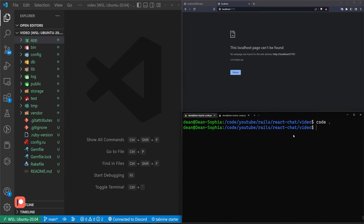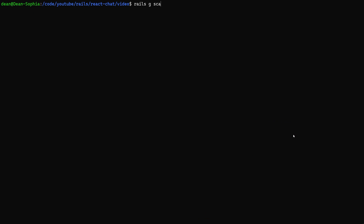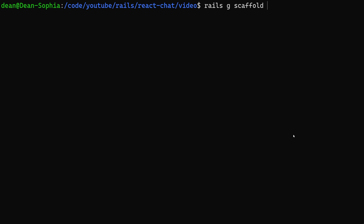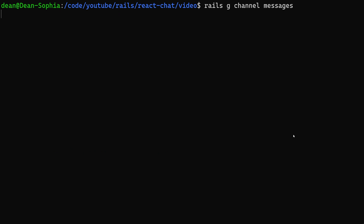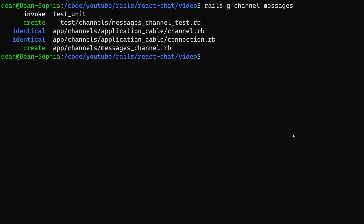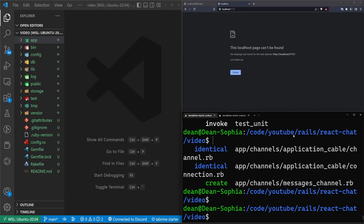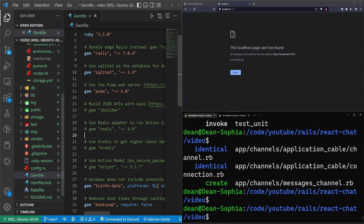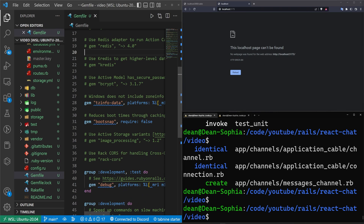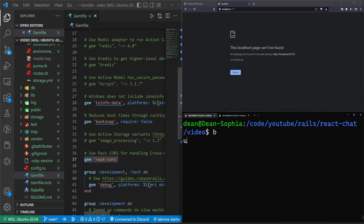Let's do a rails g scaffold — we want to scaffold out some messages, give each message a body of type text, and run that. Next, do a rails g channel, and call this the messages channel. Then come into the Gemfile, and around line 37 we want to uncomment the rack-cors gem.